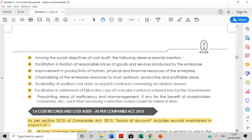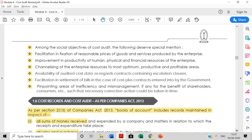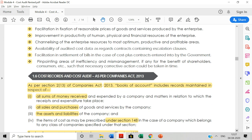Fifth is facilitation in settlement of bills in case of cost plus contracts entered into by the government — when companies take government contracts and place orders, the government expects proper bill submission, and as a cost auditor one must ensure proper settlement of bills for cost plus contracts with the government. Sixth is pinpointing areas of inefficiency and mismanagement — identifying where mismanagement is occurring, so those areas can be identified and eliminated. This covers all the general and social objectives under cost audit.